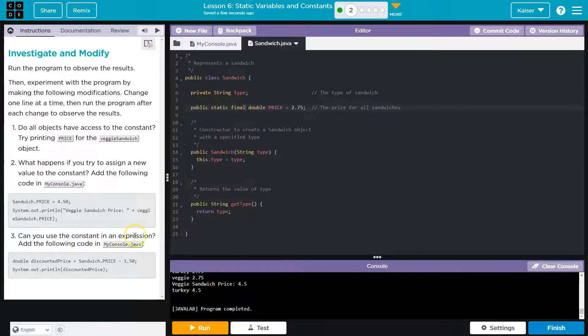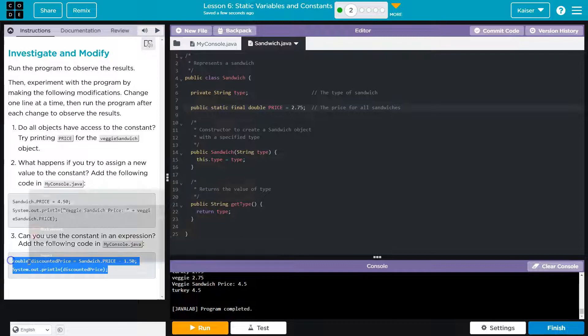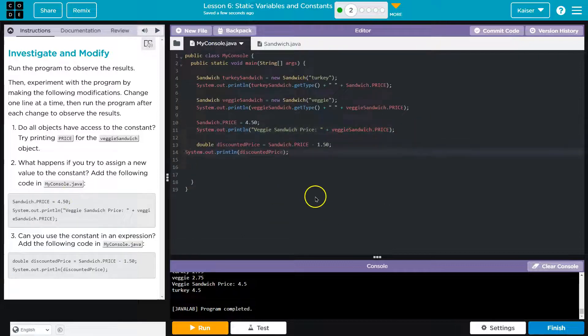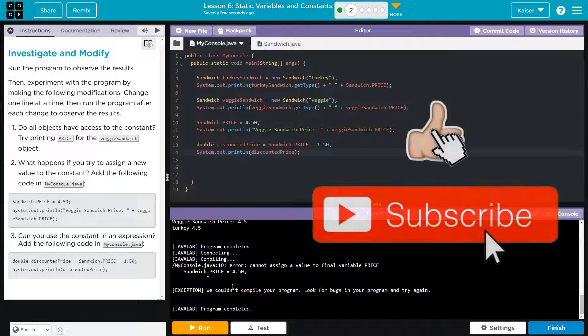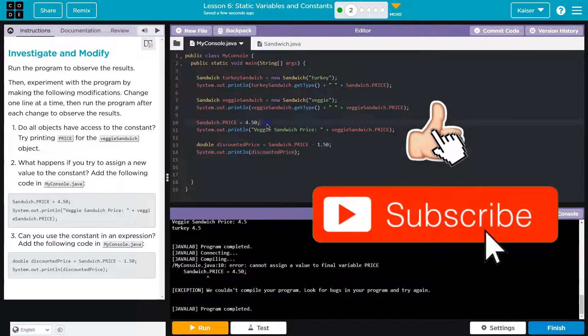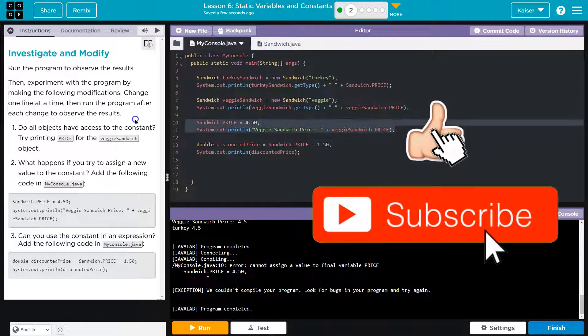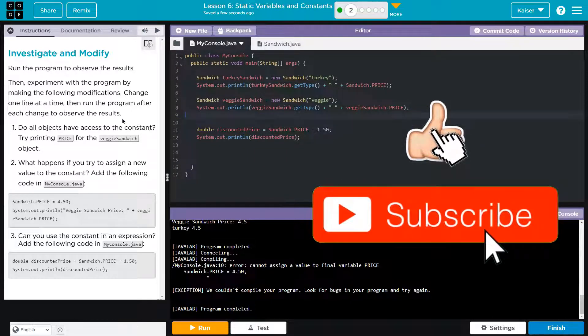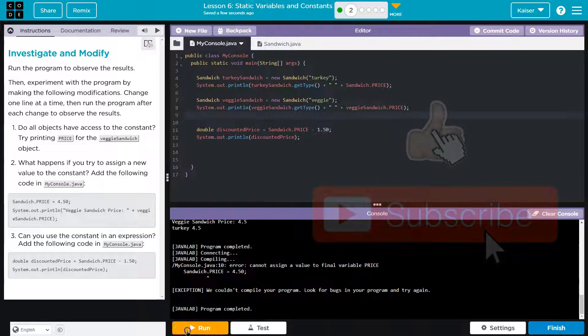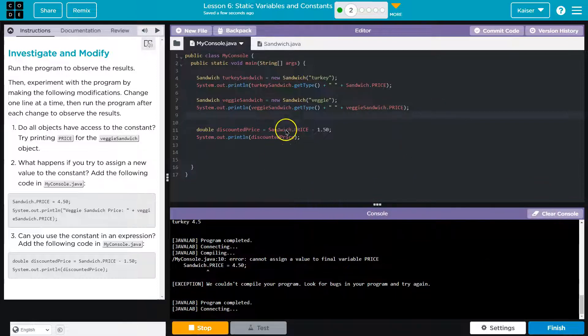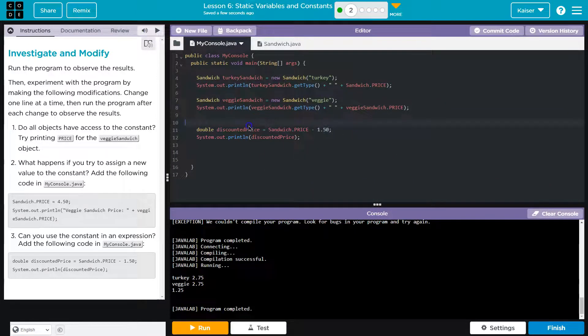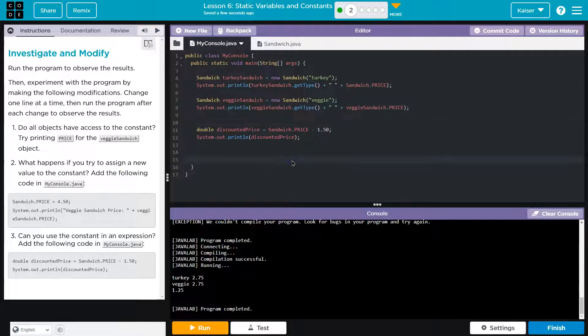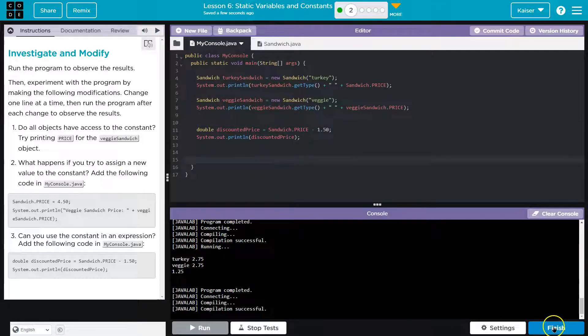Can you use a constant in an expression? Add the following code. Okay. This should work. Oh, I was going to say, what on earth? That's the original error. Bam. All right. This should work just fine, because we're not trying to change the price. We're utilizing it for a new variable. Cool. I'm excited to see what else we're going to do with this. Onward.